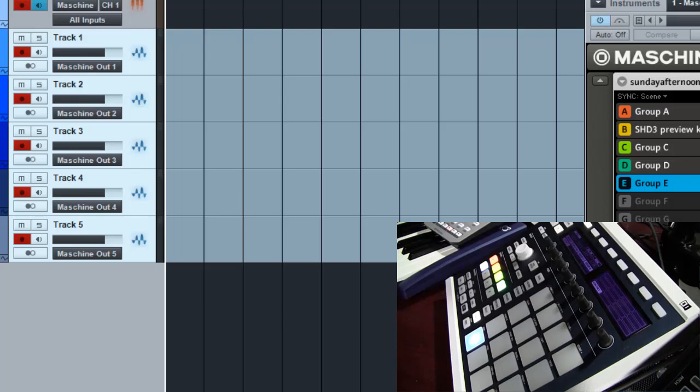You can now do that in Studio One. I know for me, this is something I asked for a while ago and I'm glad that they finally did something like this. So it's really cool to see them continuing to improve on the platform and add the little things that make a difference for a lot of people.